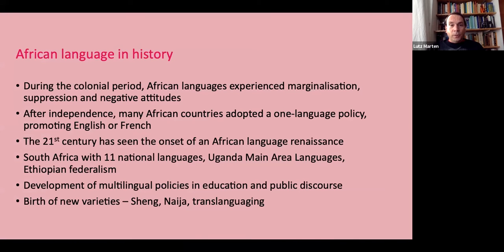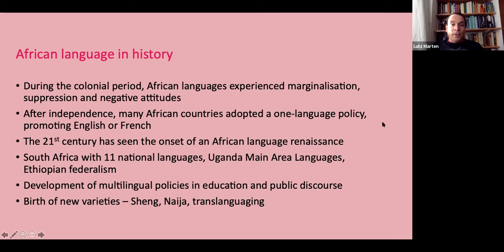A little bit of historical background. During the colonial period, African languages experienced marginalization, suppression, and negative attitudes - that was part of the wider colonial enterprise. After independence, many African countries adopted a one-language policy, often promoting English or French. So you still hear people talk about Anglophone Africa and Francophone Africa, which is misleading because mostly English and French are just one language amongst many others. The 21st century has seen what is sometimes called an African language renaissance. South Africa now has 11 national languages, Uganda has a progressive language policy, and Ethiopia's move to federalism promoted multilingualism.